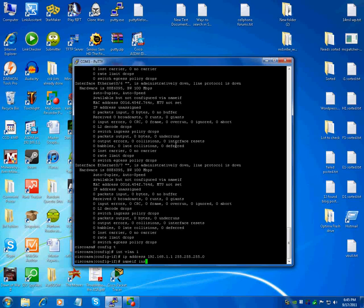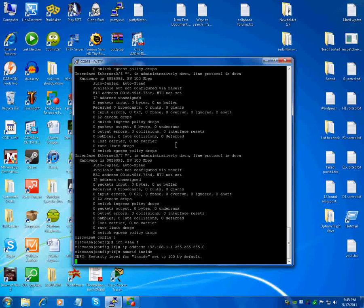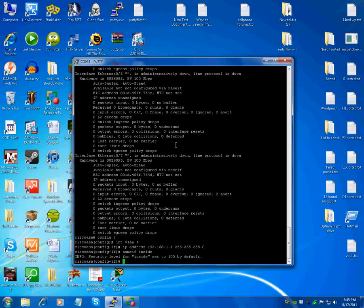Now do a nameif space inside. This assigns VLAN 1 to the inside interface and now that IP address that you just put in VLAN 1 now works on ports 1 through 7.